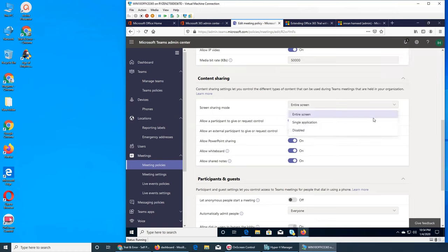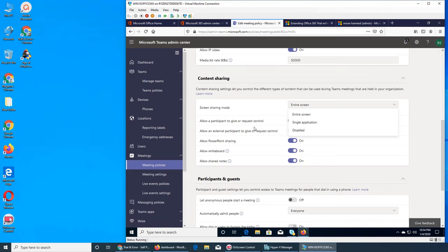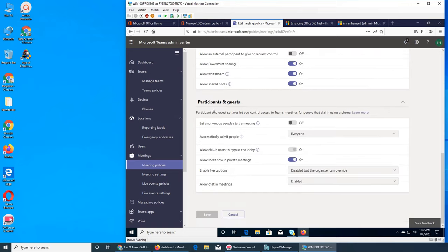Screen sharing — they can share the whole screen, half of it, or a single application, or it can be disabled. If single application is selected, if they accidentally click on another application it will not be shown to participants. There is also remote control — can they allow somebody to take control if they're not in the same location? Allow an external participant to give or request control — this is off by default.